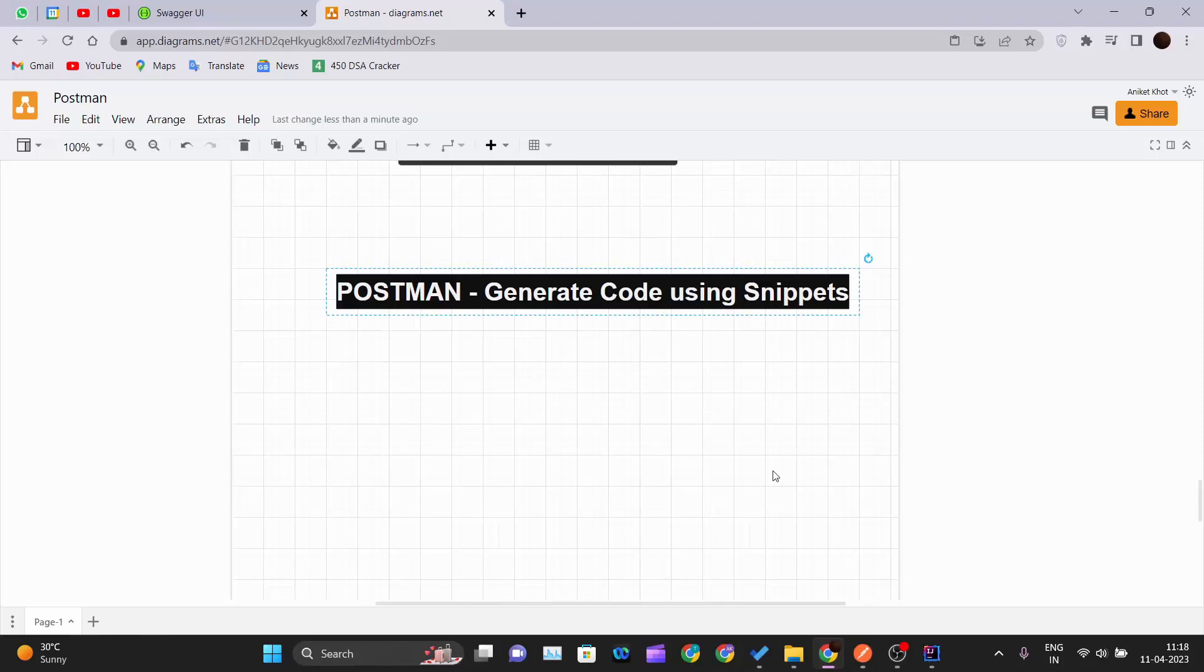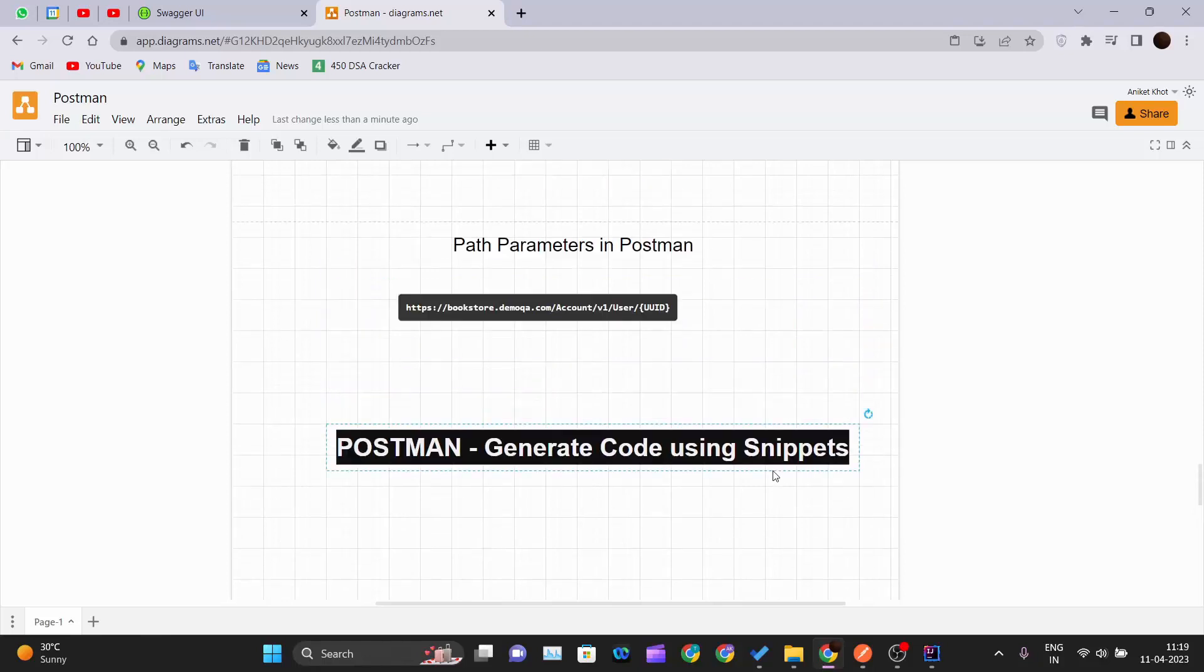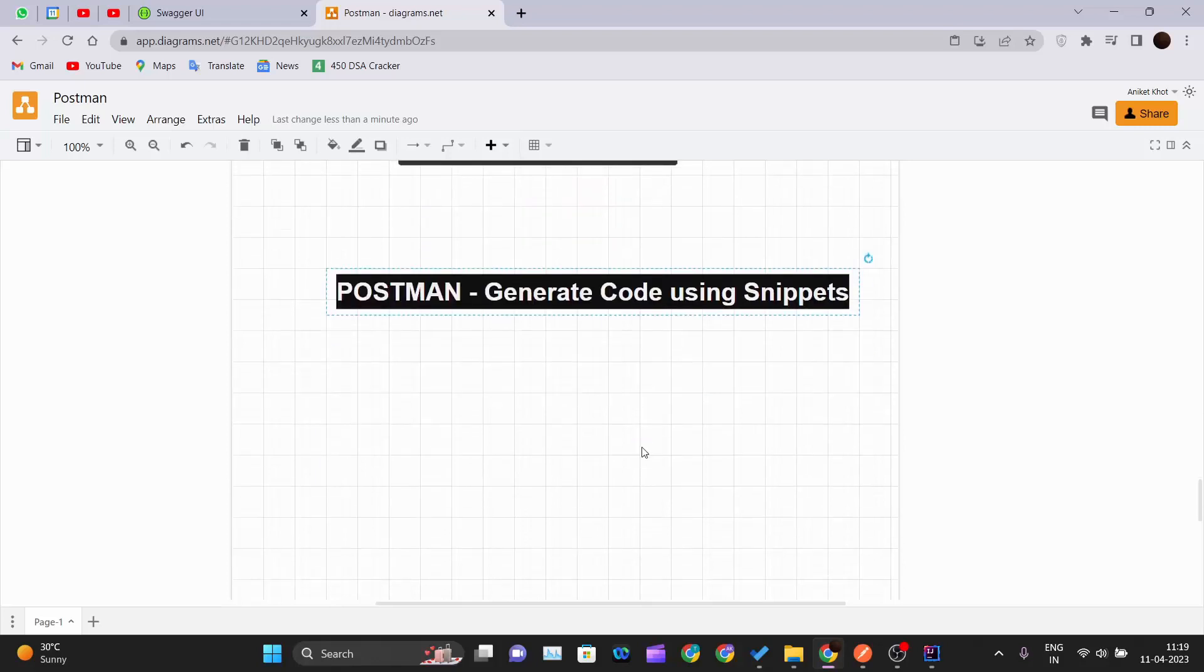Hello and welcome back to the new video of the Postman tutorial series. In our previous video, we saw about path parameters in Postman, and now in this video we will see how you can generate code snippets for various programming languages for your API call that you have made in Postman.